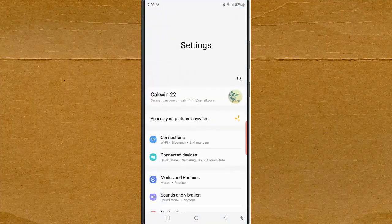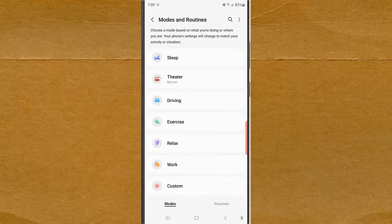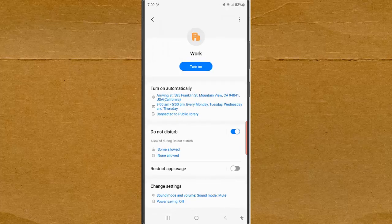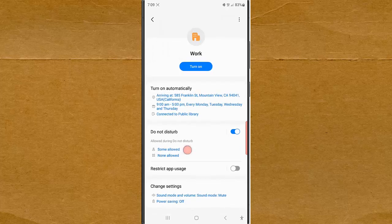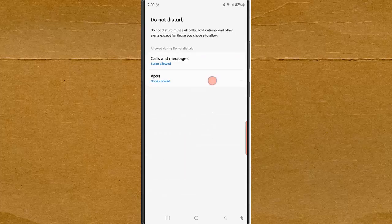Tap Mode and Routine. While you are in the mode screen, tap Work, then tap Do Not Disturb and tap Apps.